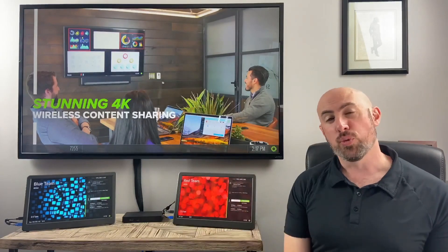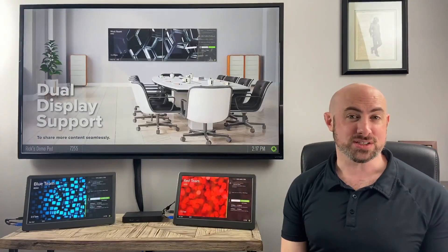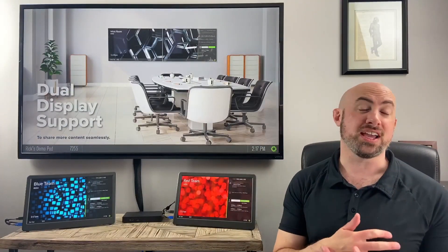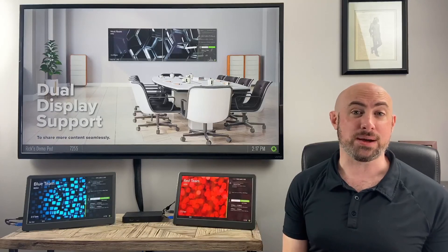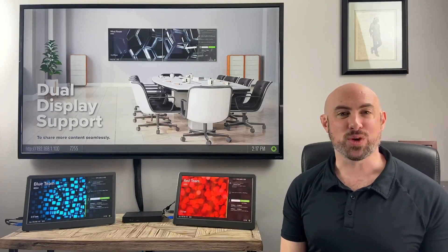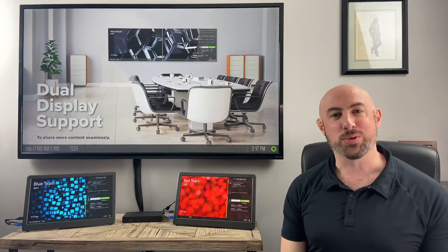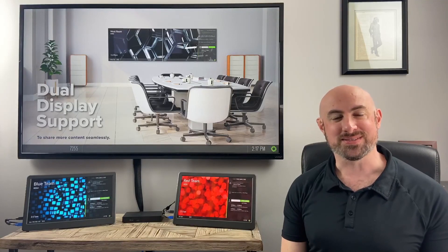For more information about our digital signage solution or any of our other topics, please visit immersive.com. Again, this is Rick Merman with Immersive Technologies. And we'll talk again soon.